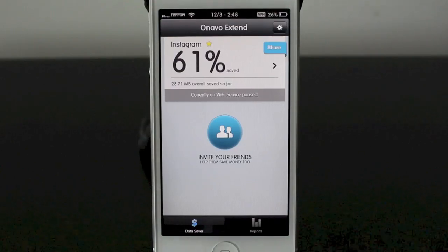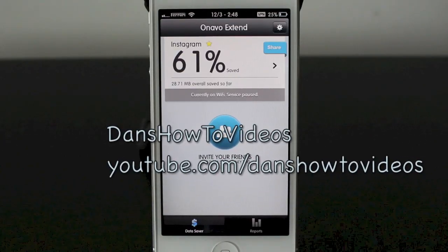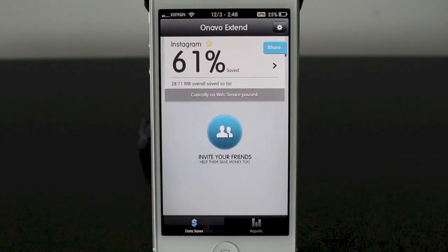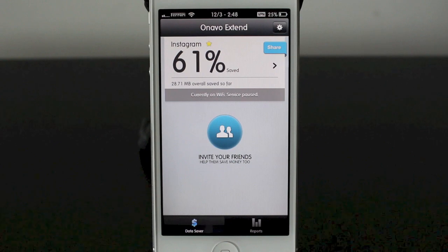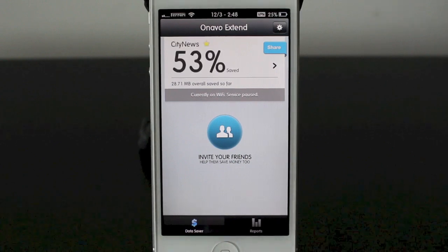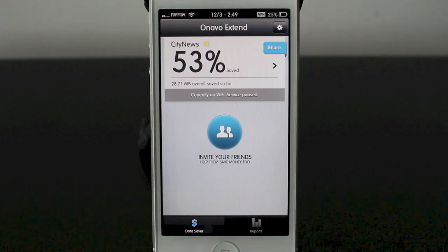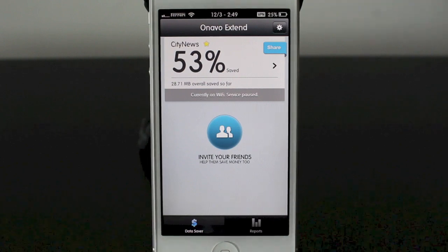Hey everyone, welcome back to Dan's how-to videos. Today's video is going to be on saving money with your data plan. What I'm going to do is show you an app that's going to allow you to cut the data usage of each app and allow you to save money and get more out of the data you do have.